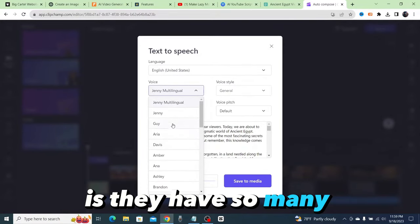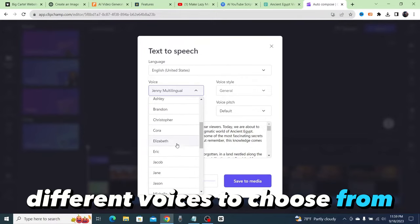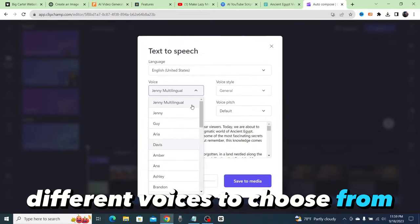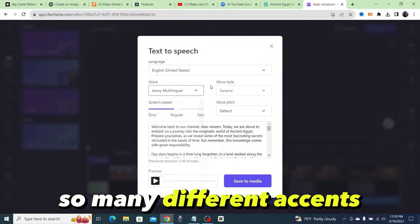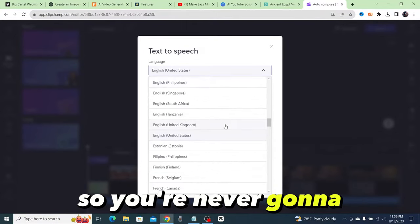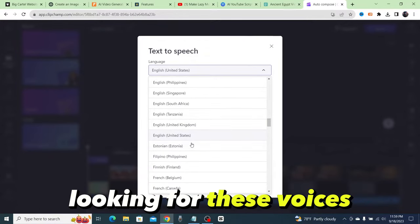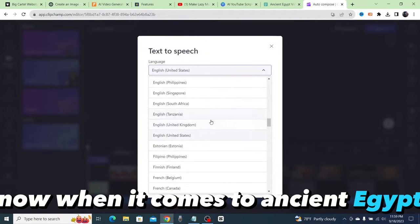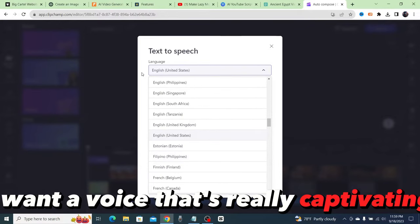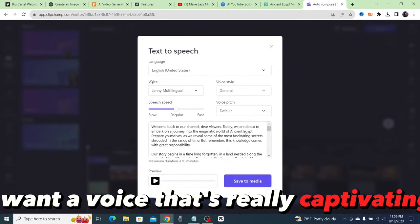You're never going to run out of options when you're looking for these voices. Now when it comes to ancient Egypt, I want a voice that's really captivating. We're going to go ahead and preview a couple until we find the one that we want.